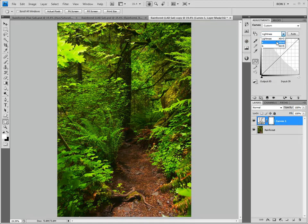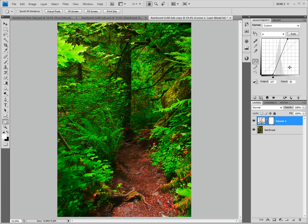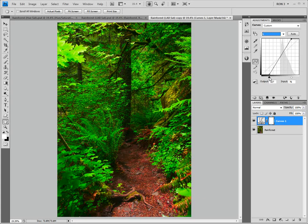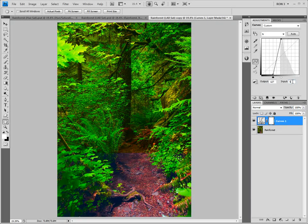Let's go back to curves. Watch as I move the A and B channel black point and white point sliders inward even more. Some of you are probably thinking this image is now ridiculously oversaturated — Ron has gone way off the deep end. However, there is method to my madness. You'll see.